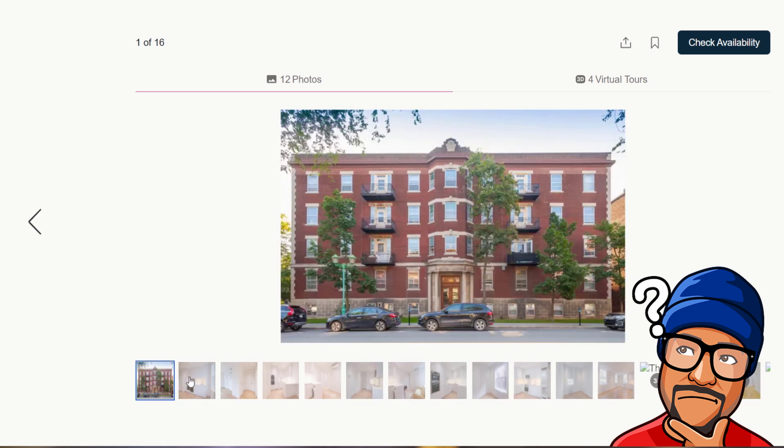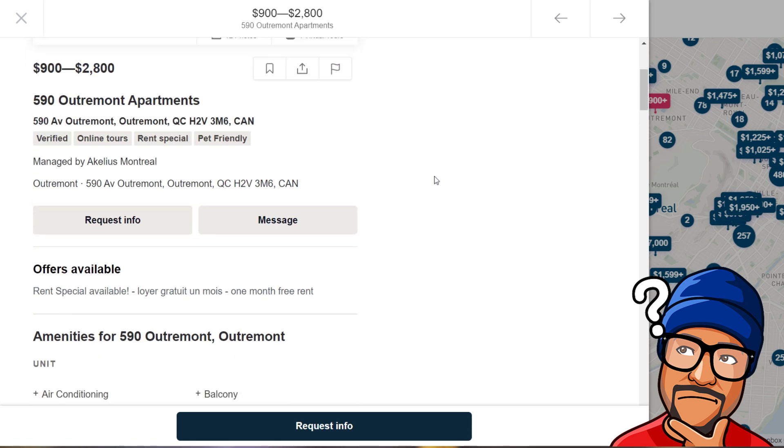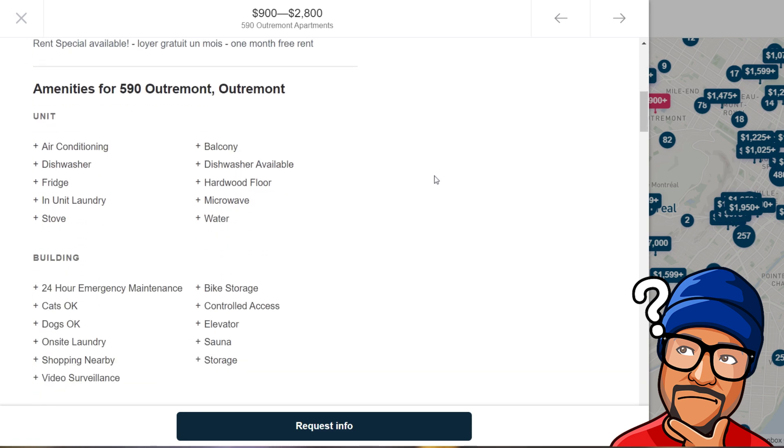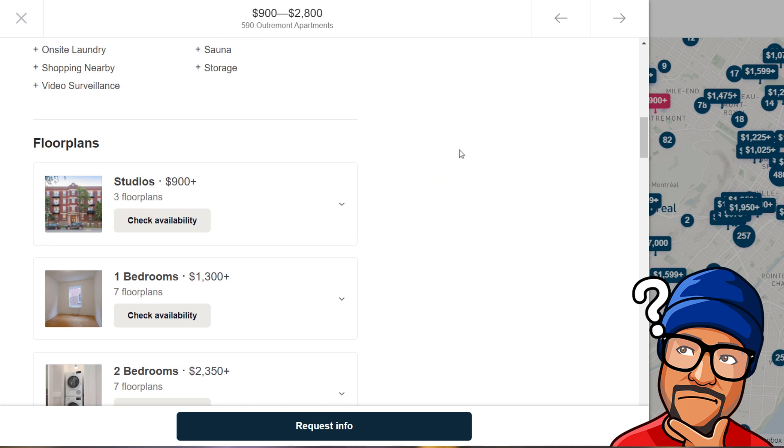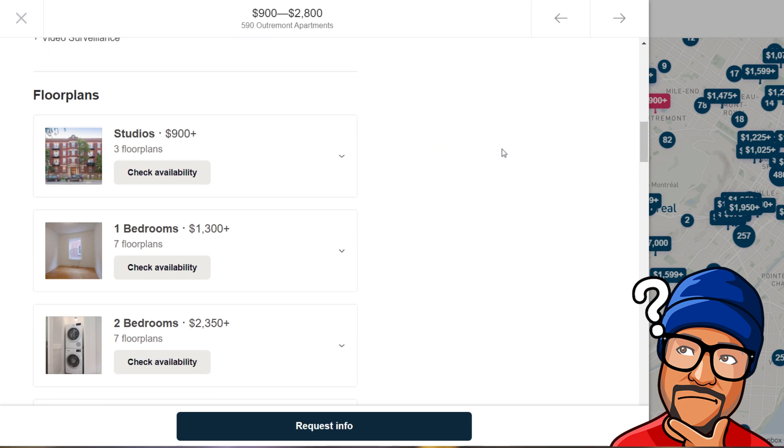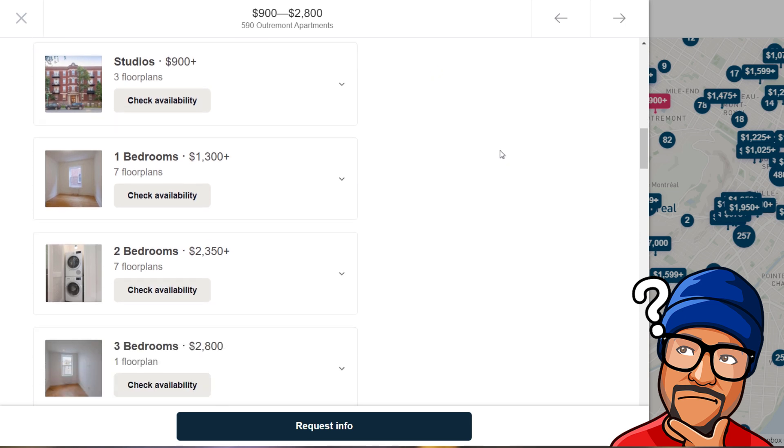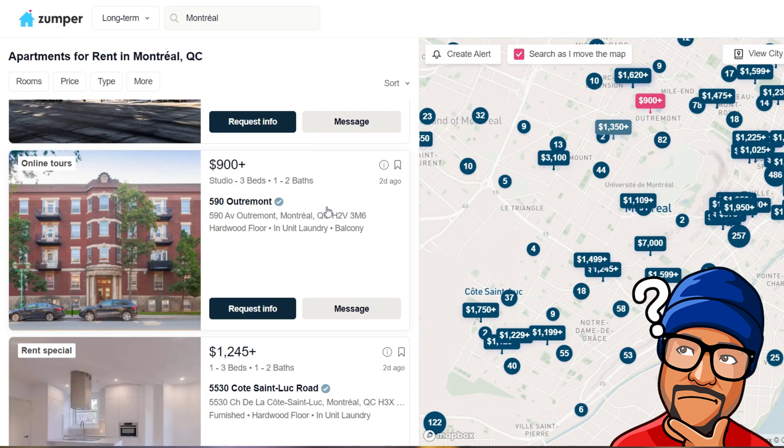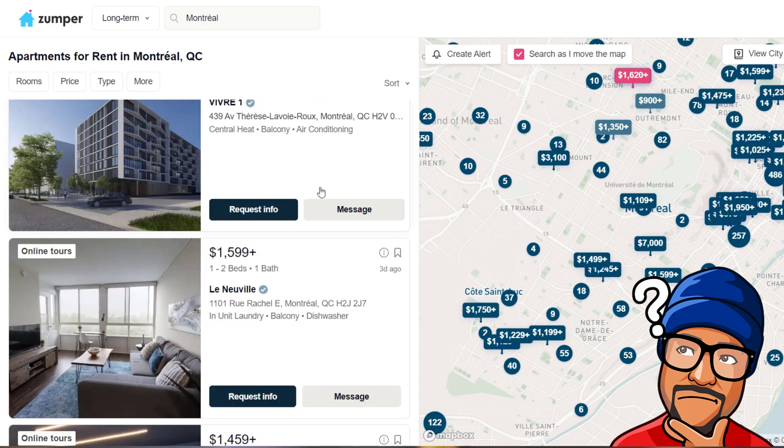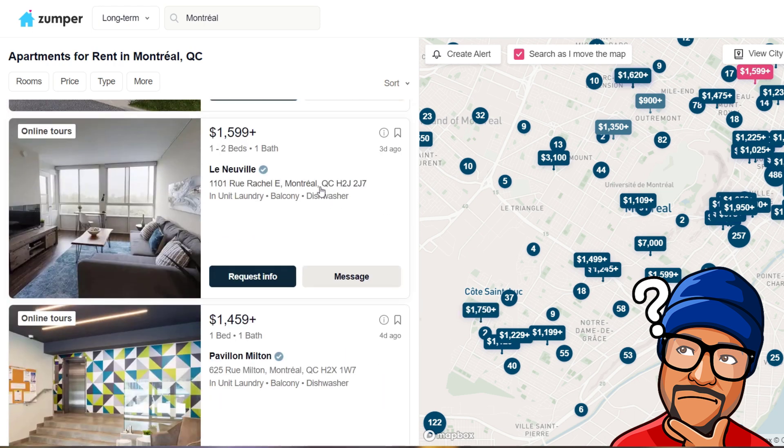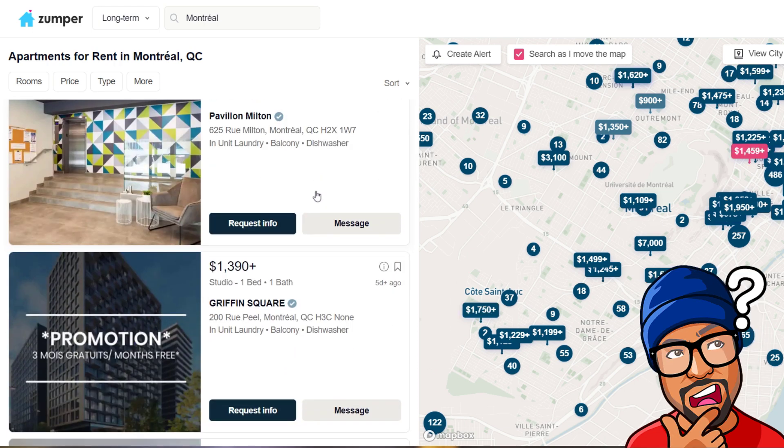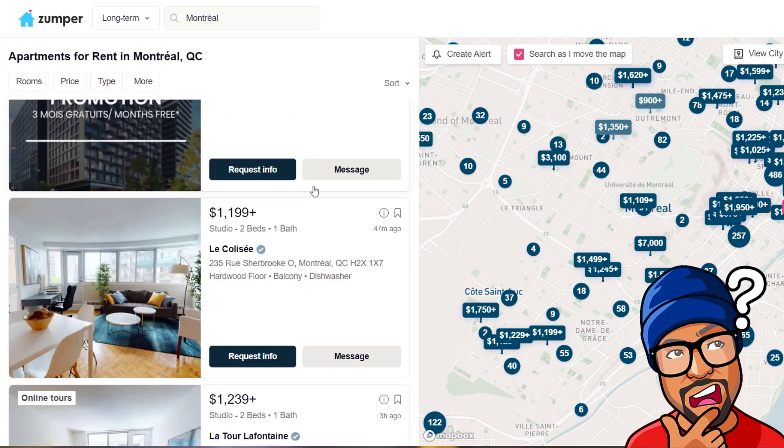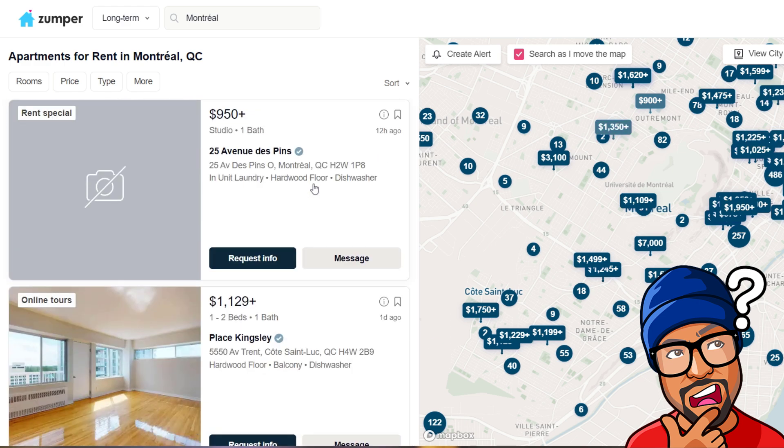It's still pretty nice based on the look. It says the range is $900 to $2,800. Floor plans: studios $900 plus, one bedroom $1,300 plus, two bedrooms $2,350 plus, and so on. It could be that. Let's keep looking, that's close to Montreal the mountain.